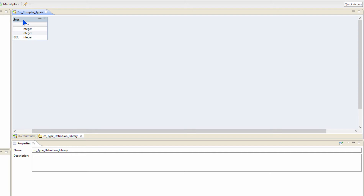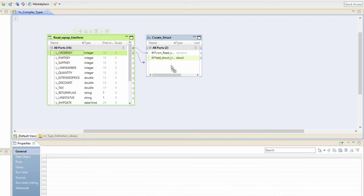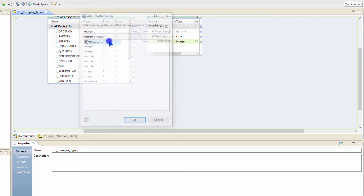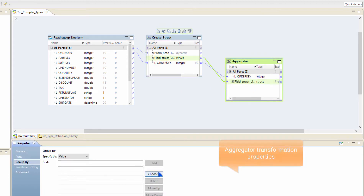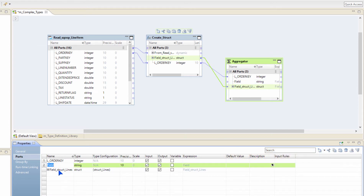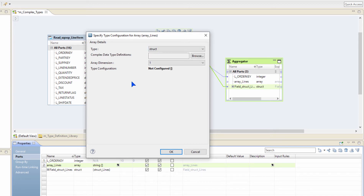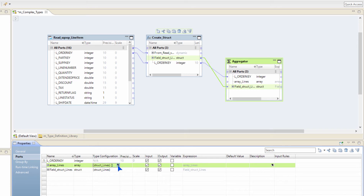You can view the struct in the type definition library — here is my struct lines. Now I want to create an array of these structs. I am going to bring in my order key because that is what I am going to group my data on. To group the data, I am going to create an aggregated transformation, add the order key and then bring the input struct. In the group by column, I am going to select order key as my group by. In the ports, I am going to create a new array of structs. I am going to call this as array of lines. It is of type array and in the type configuration, I am going to say it is an array of structs. I can have many structs inside my mapping, so I am going to choose the struct lines that we just created. So I created an array of struct of type struct lines.